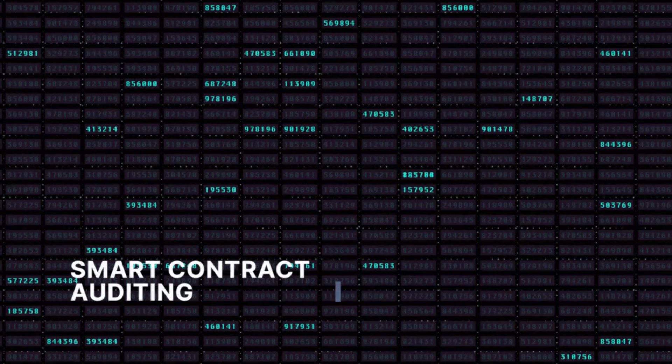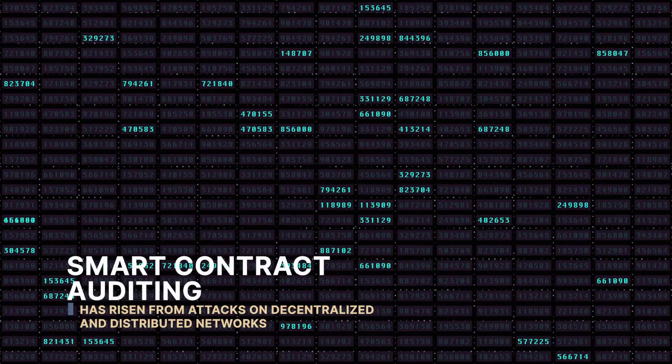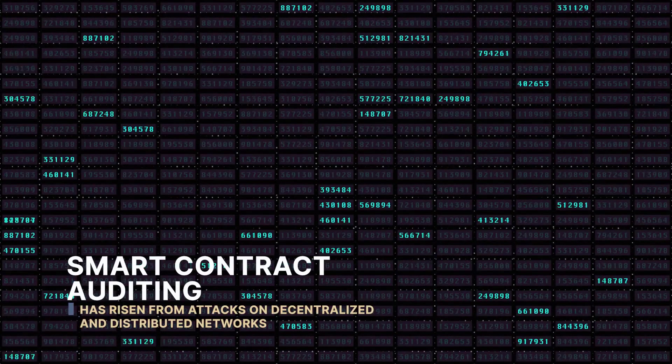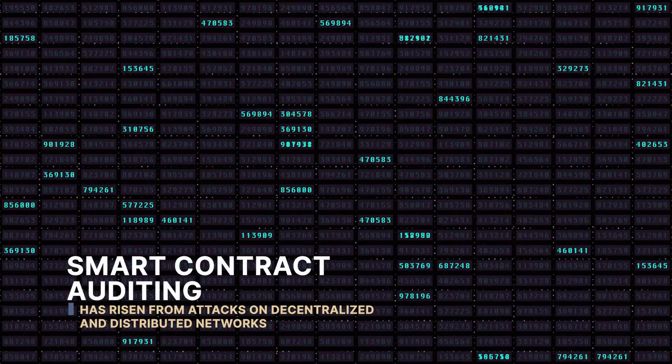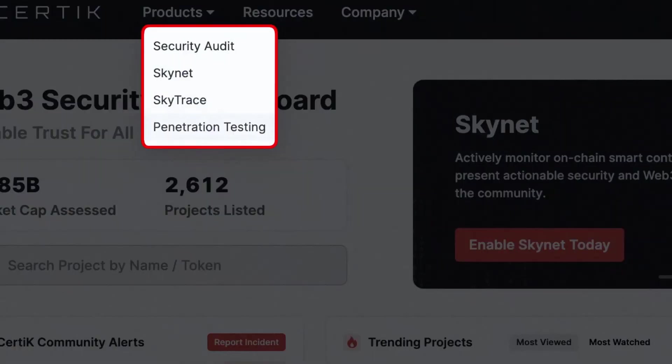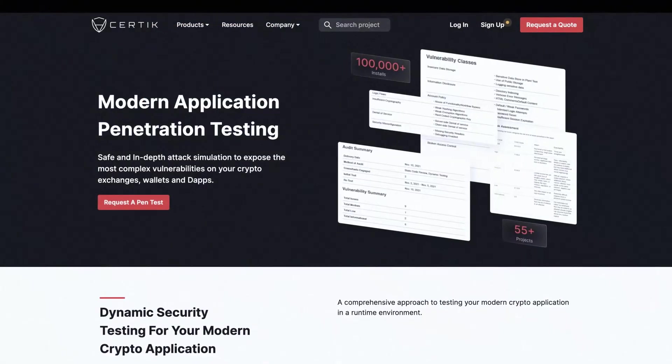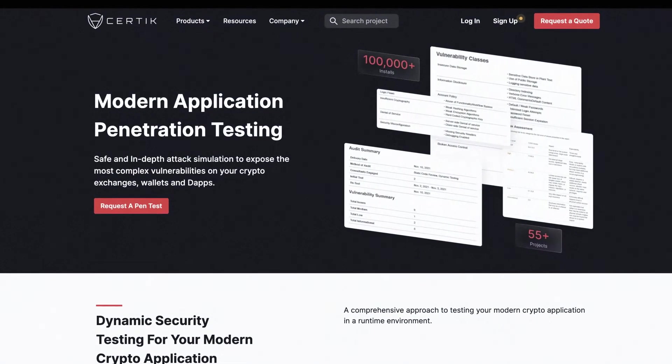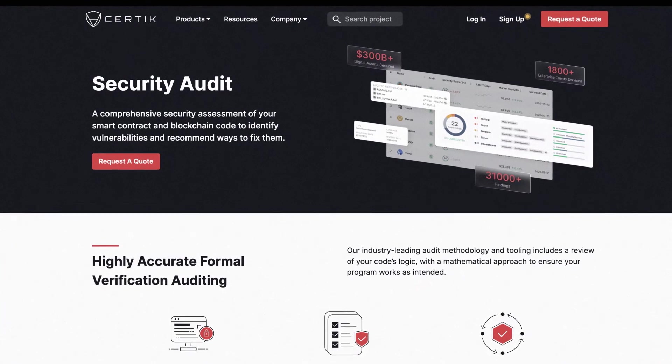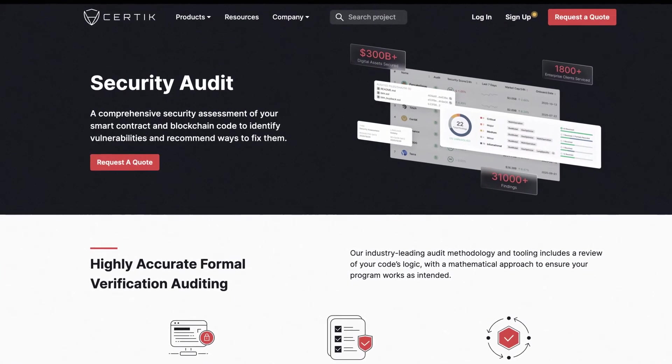Smart contract auditing has risen from new types of attacks on decentralized and distributed networks. Whether it be penetration testing or smart contract auditing, choosing the right technology will ensure greater success.